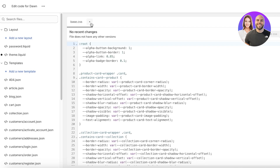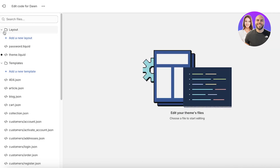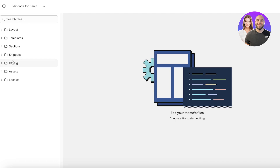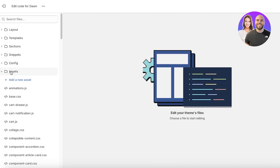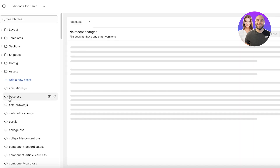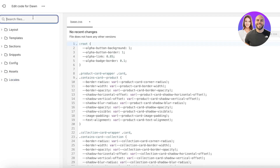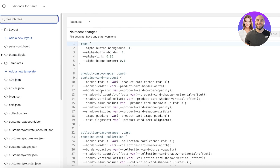Once you've clicked on edit code, click on the left and close these folders. Once you close these folders, click on assets on the left. Once you open up assets, right in the third line you will find base.css. This is going to be the same across all themes. If you can't find base.css, go into the top left search bar, search for base.css, and click on it to open it.